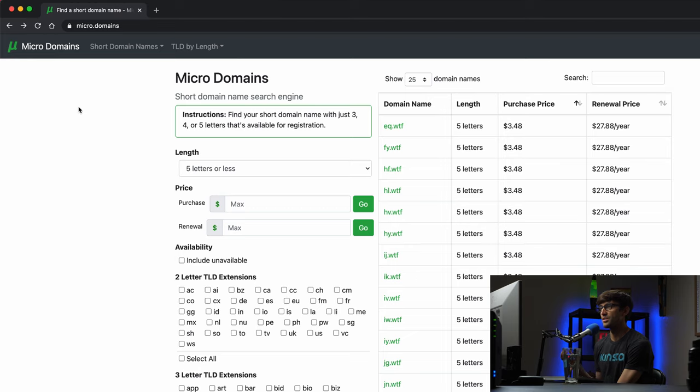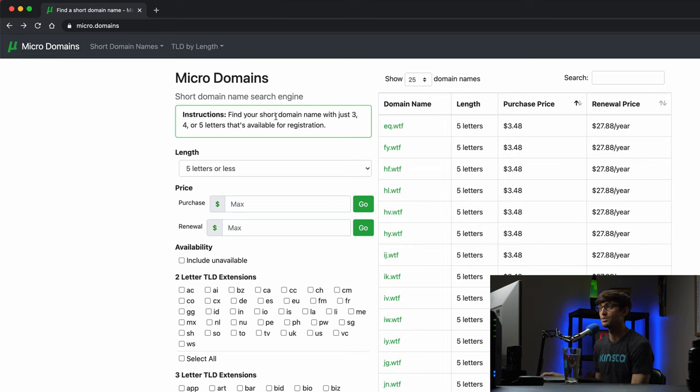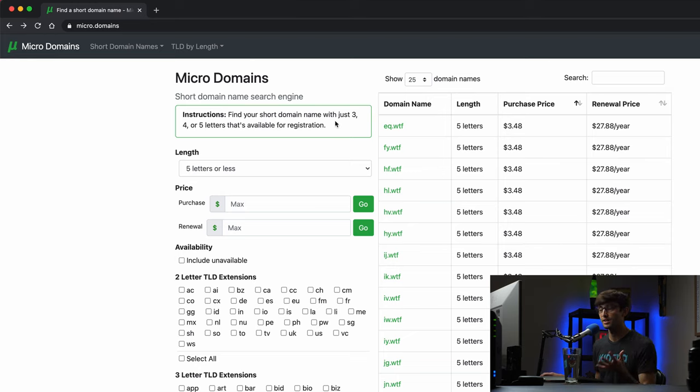So this is a short domain name search engine and what it does is it allows you to find a short domain name with either three, four, or five letters that's available for registration.